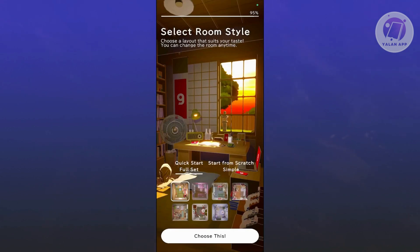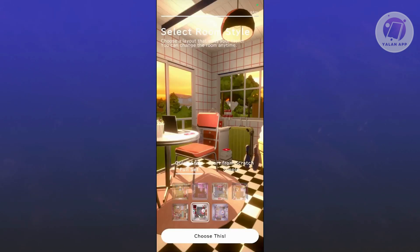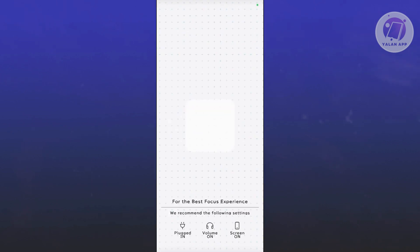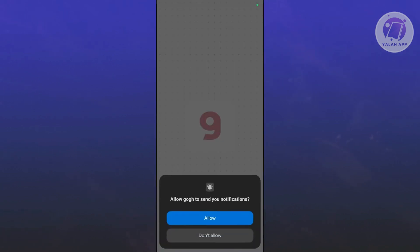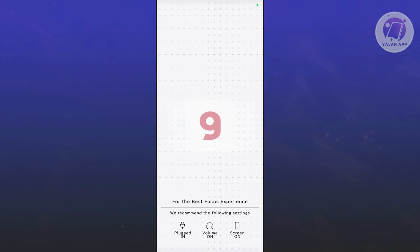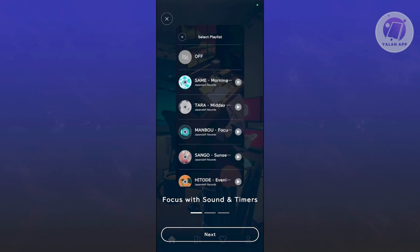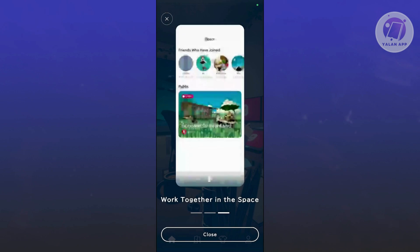From here, you can go ahead and choose your room style — there's a lot to choose from. Click on Choose This once you've picked one. It's going to recommend settings for the best focus experience: keep your screen on, plug in, and volume on. Click Allow, and it will also say Focus with Sound and Themes. Click Next and it will give you a short tutorial on how things work.